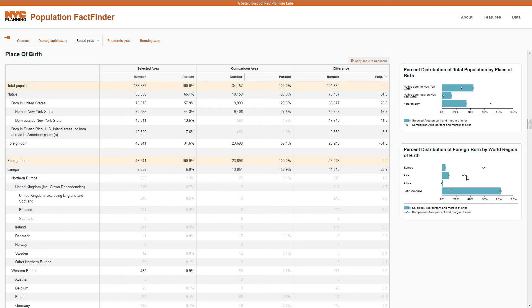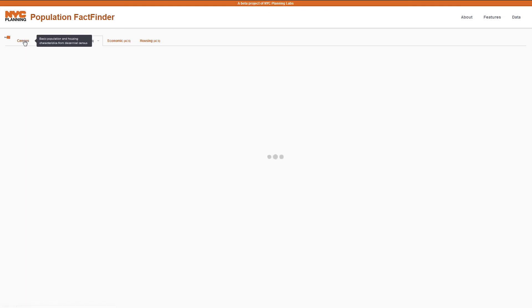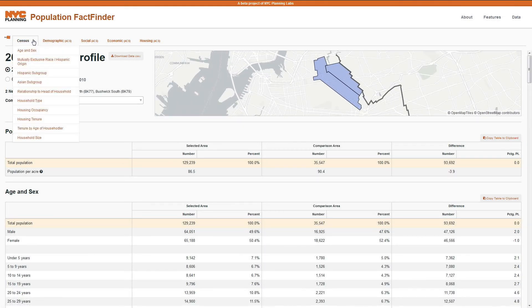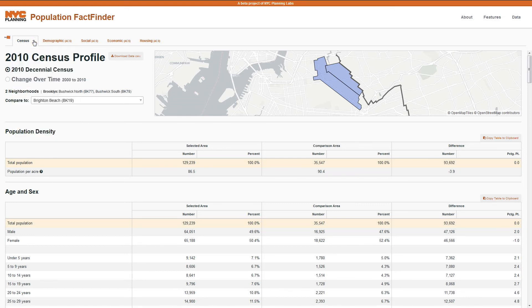Beyond these four American Community Survey profiles, you can also examine information from the Decennial Census. From this profile, you will get basic demographics along with some housing information. You will never find a statistic grayed out as unreliable because the data are not derived from a sample. However, the information is all from 2010, so it is not as current as our ACS profiles.